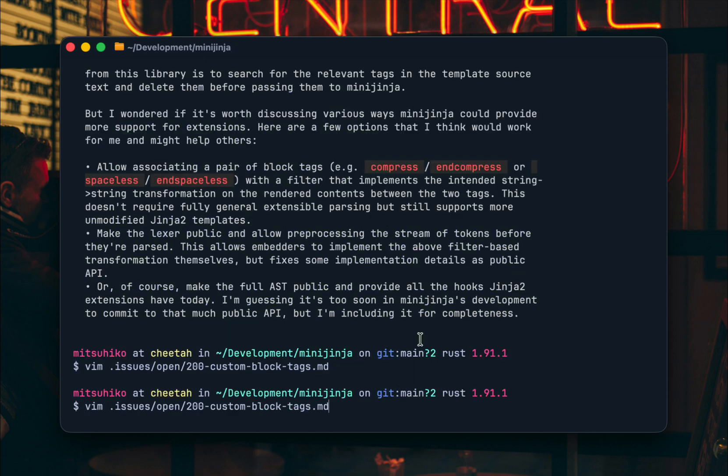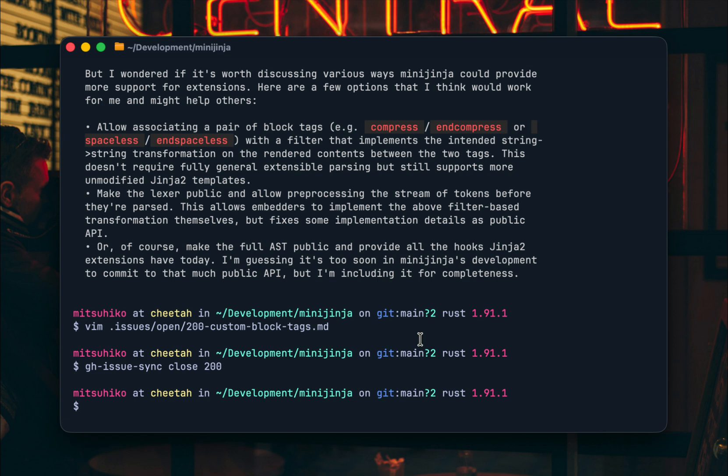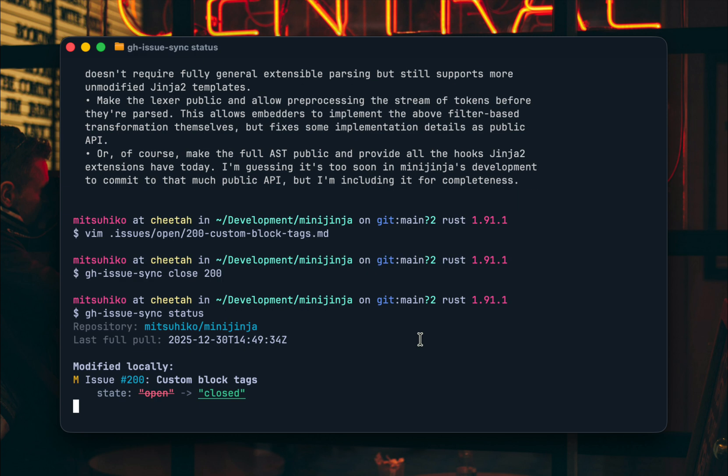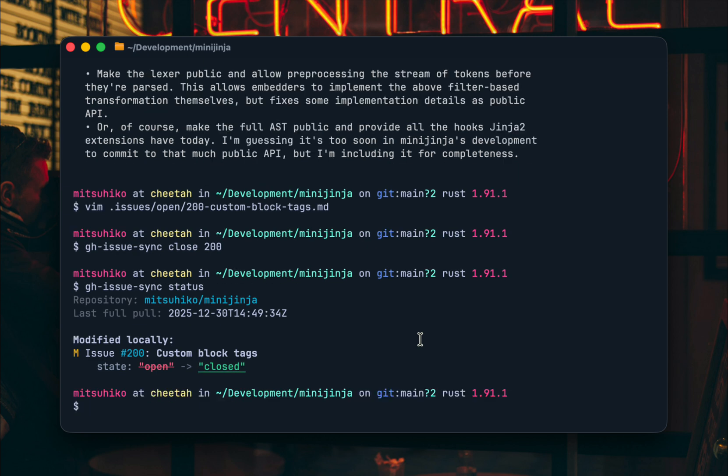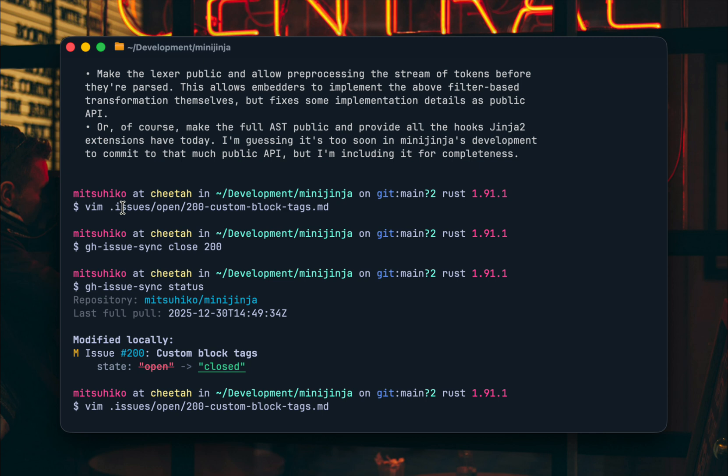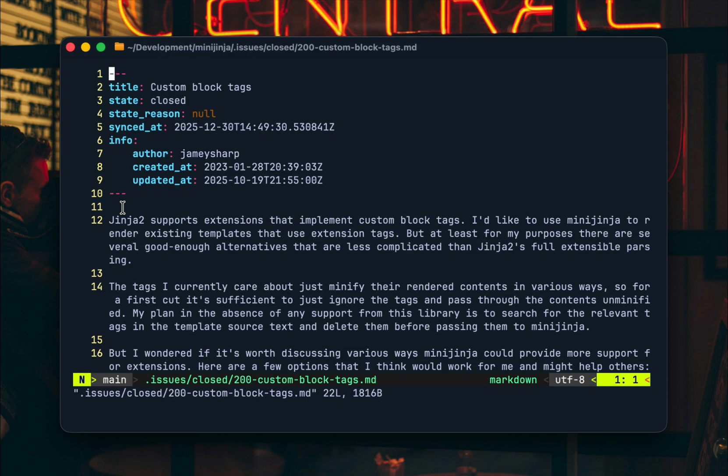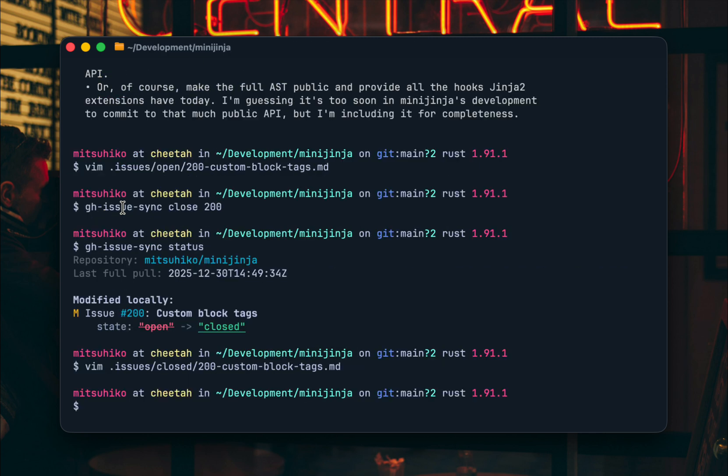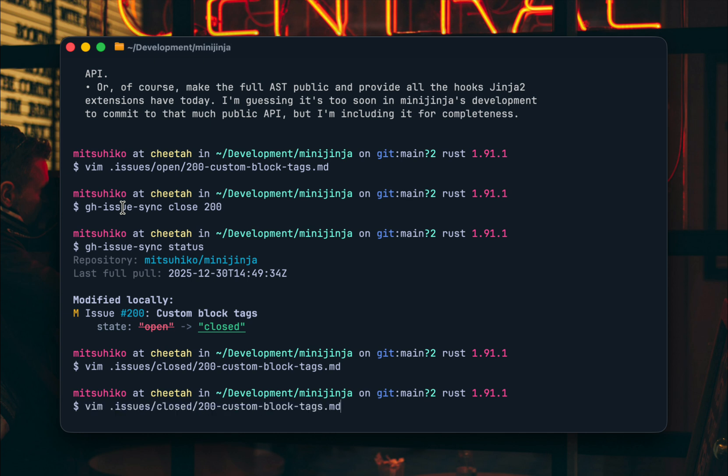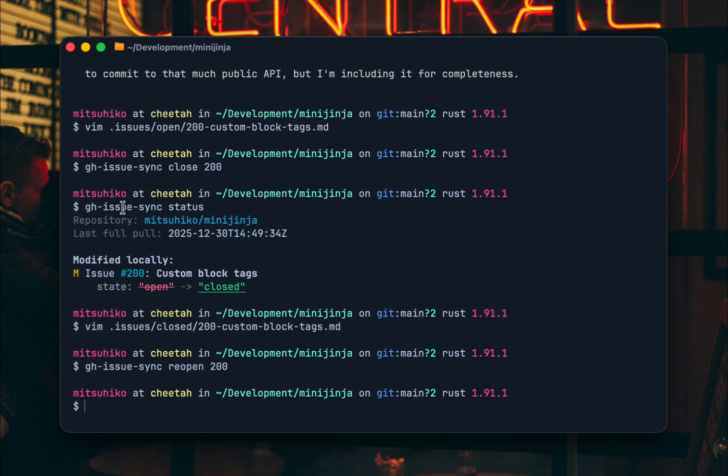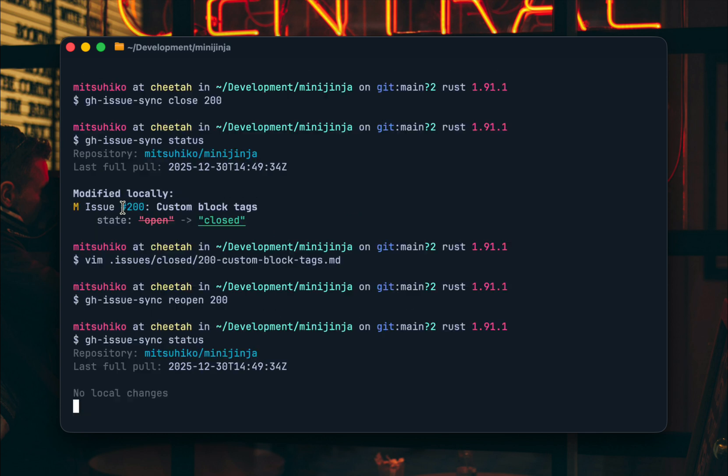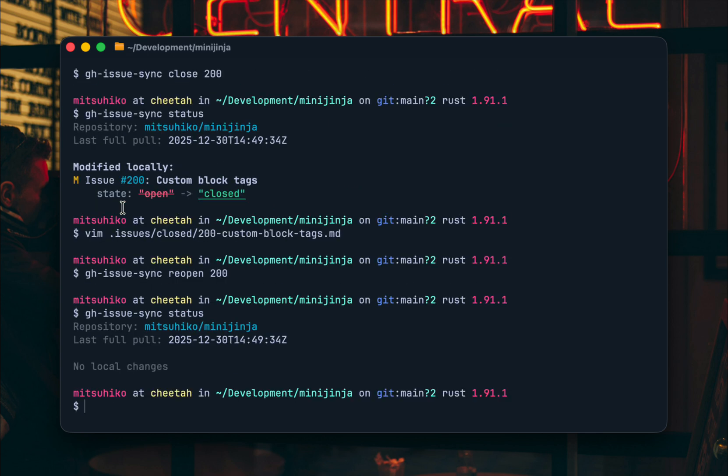I can close issues in which case if I then do status you can see they went from open to closed and what happens behind the scenes is that it moves from open to closed in different folder. So if I were to push this up now it would go back to GitHub but I would just reopen this now and then I do a git status. Nothing happens, right?